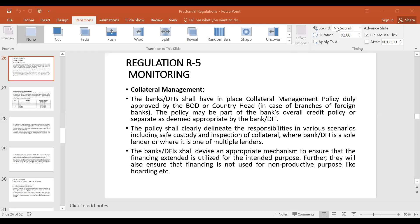Assalamu alaikum everyone. Today we will discuss regulation number five. The previous regulations are already available in the playlist. This regulation is about collateral management. These are the prudential regulations issued by the State Bank of Pakistan.